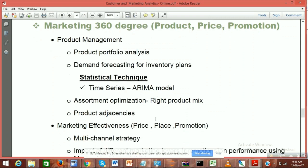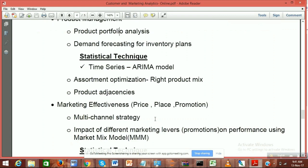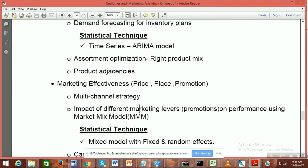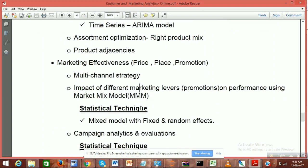Next comes price and promotions — this is called market mix modeling. You have different promotions running: Facebook, Twitter, Google, newspaper advertisements, and different channels where you are promoting your product. What you need to understand is whether the promotions you are running, and the mechanics behind them, are directing your investment in the right direction.